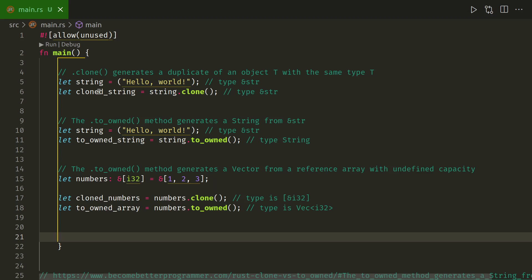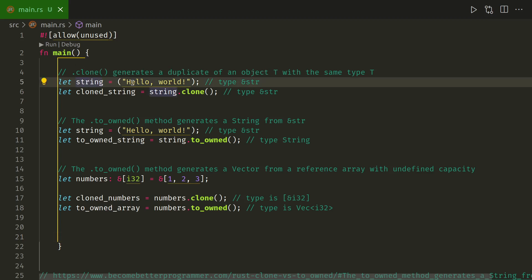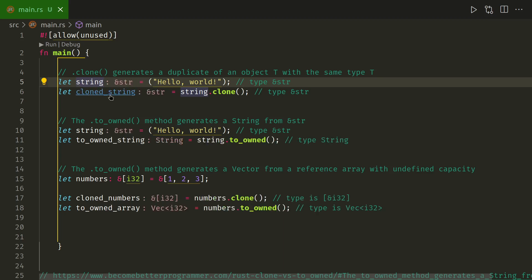So just to summarize, with a string, a string literal here, so it's basically an ampersand string, a string reference. When you clone it, it keeps the same type.